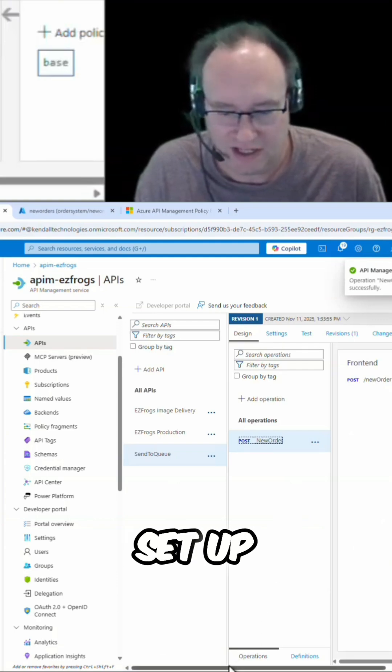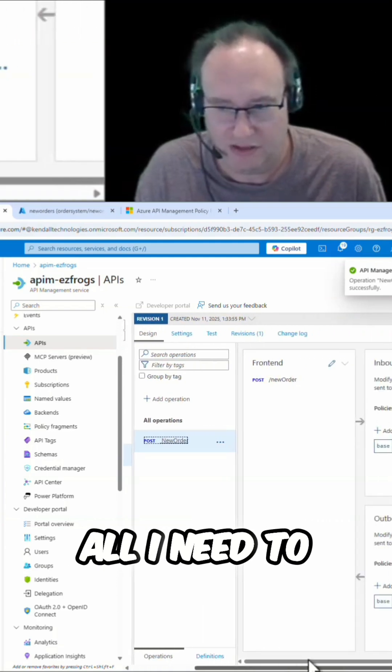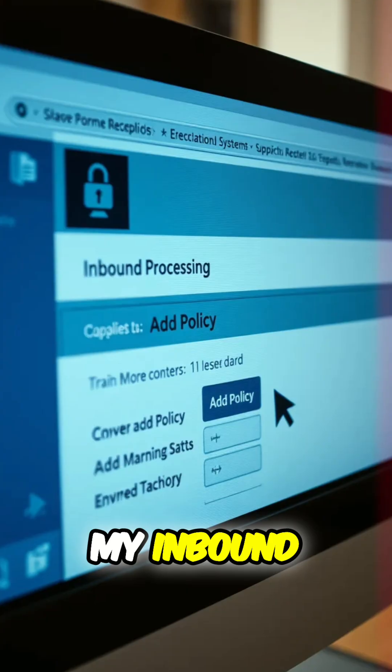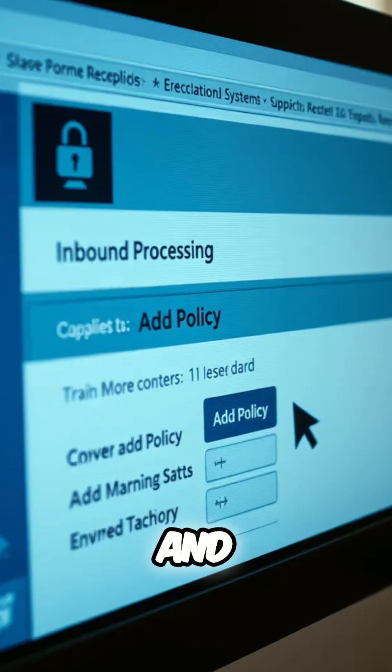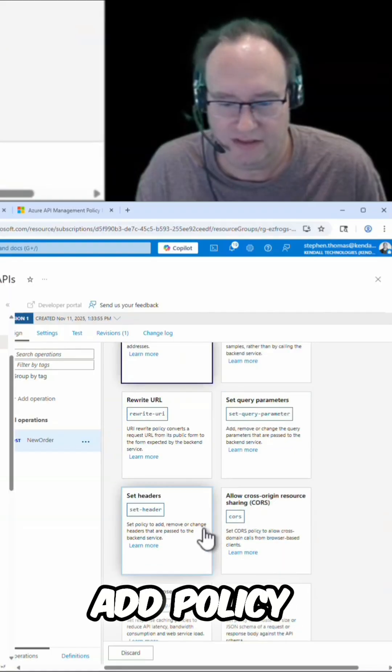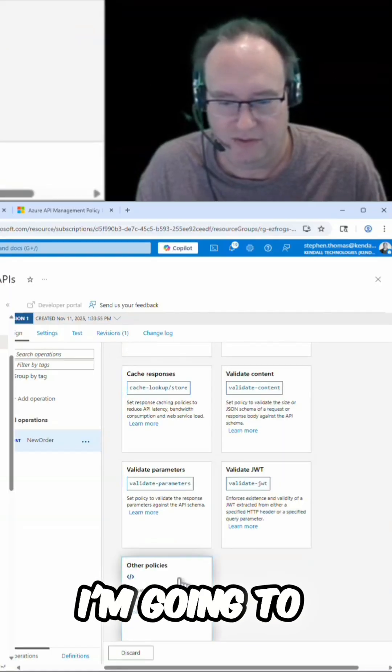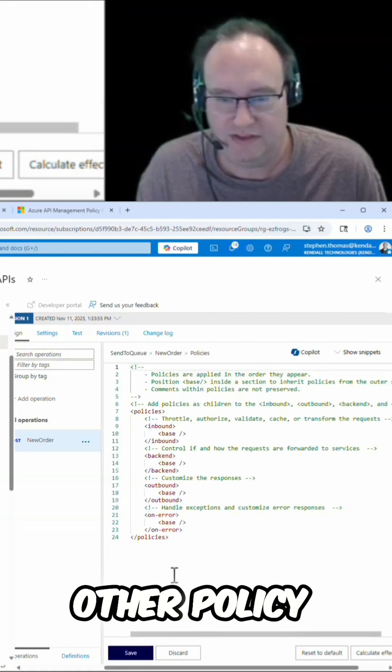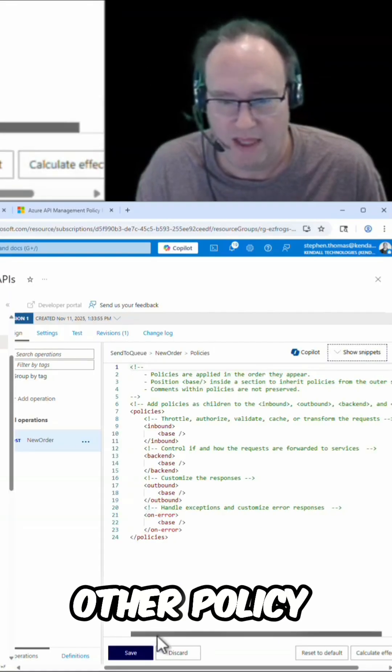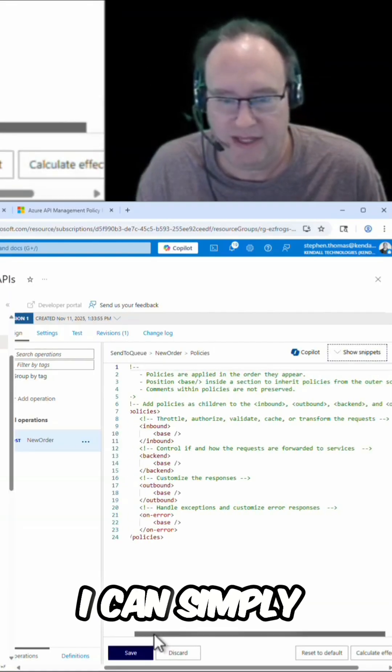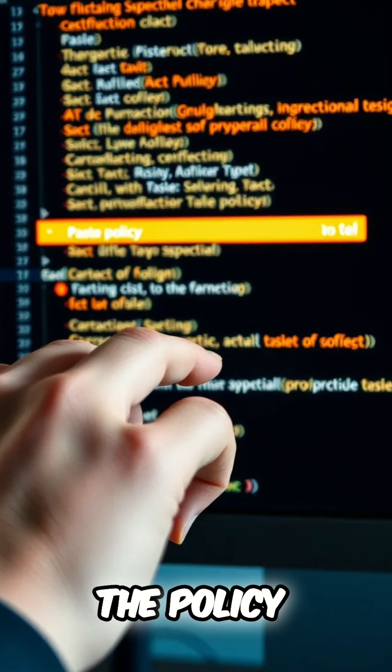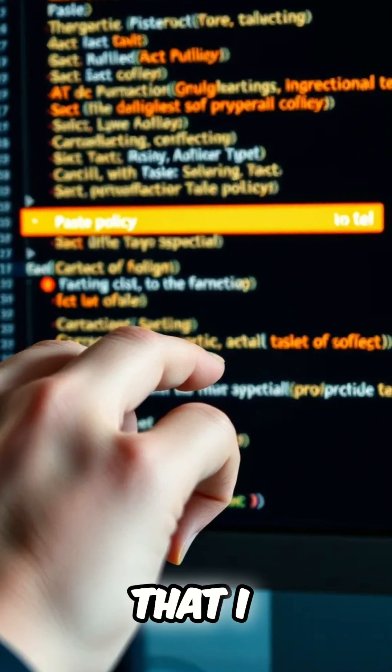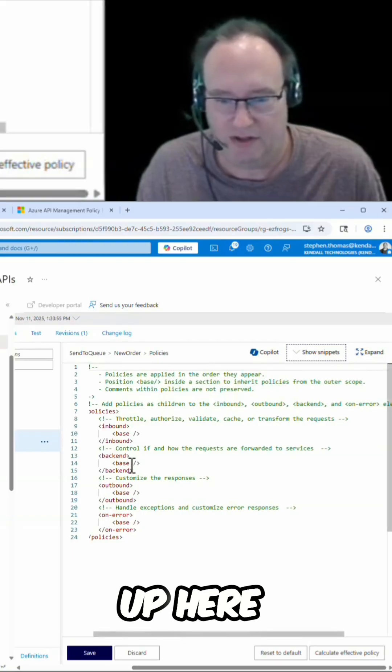Once this is set up, all I need to do is go to my inbound processing and add a policy. I'm going to add another policy and here I can simply paste in the policy that I want to set up.